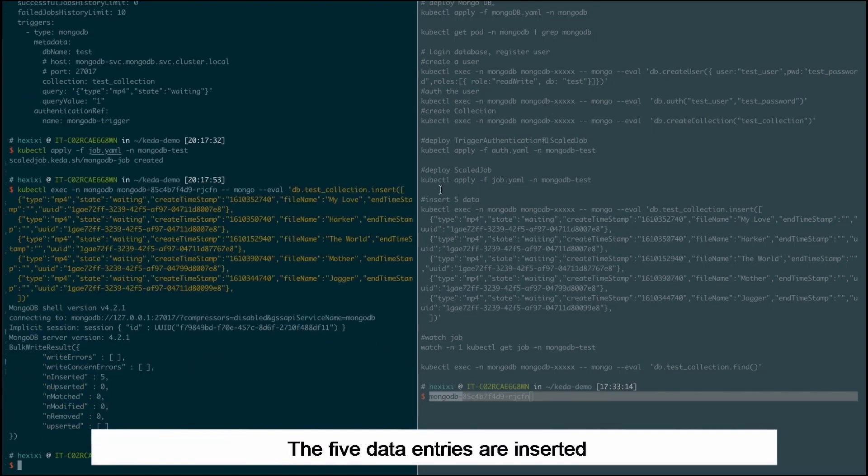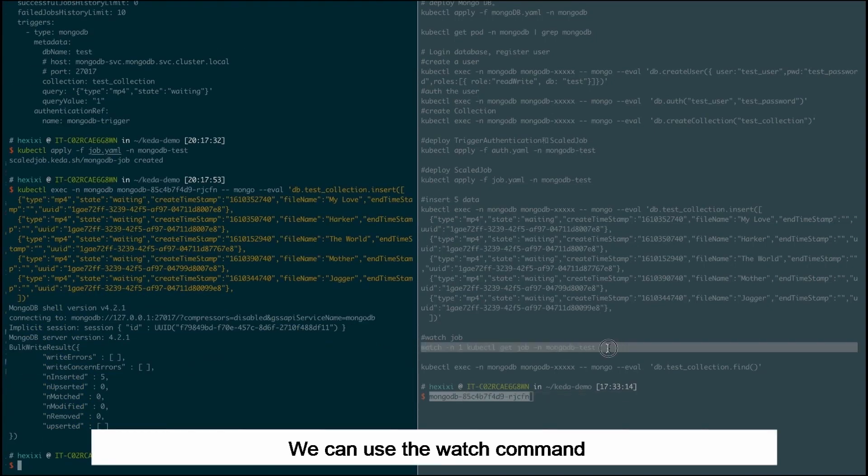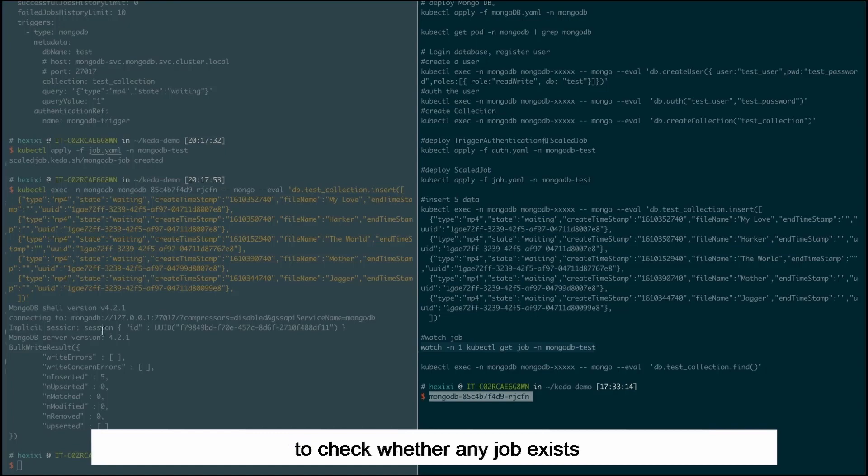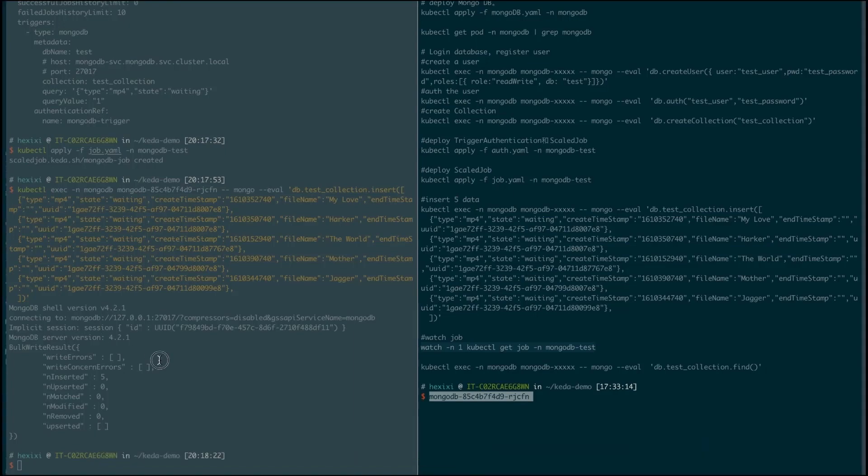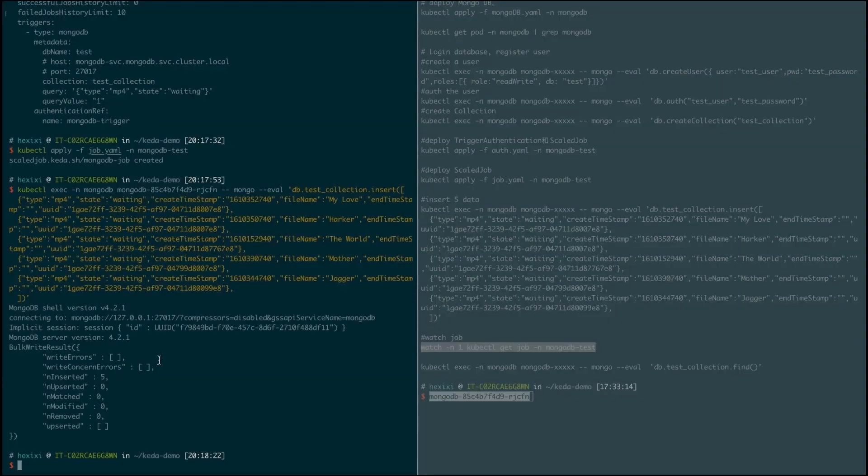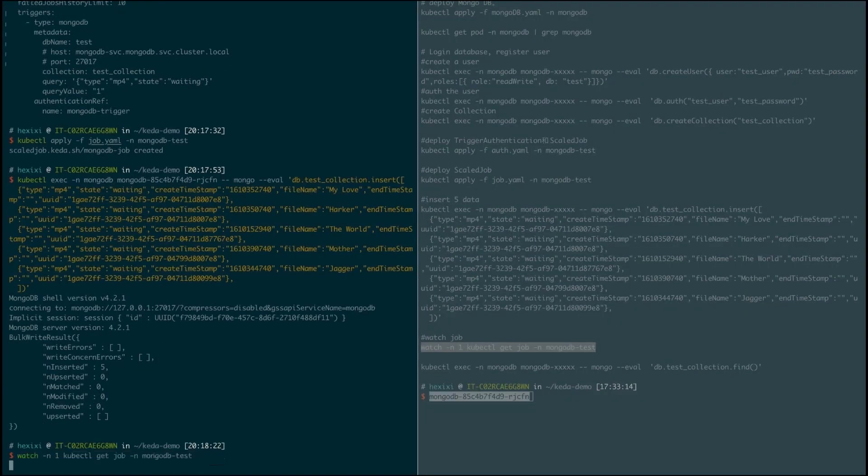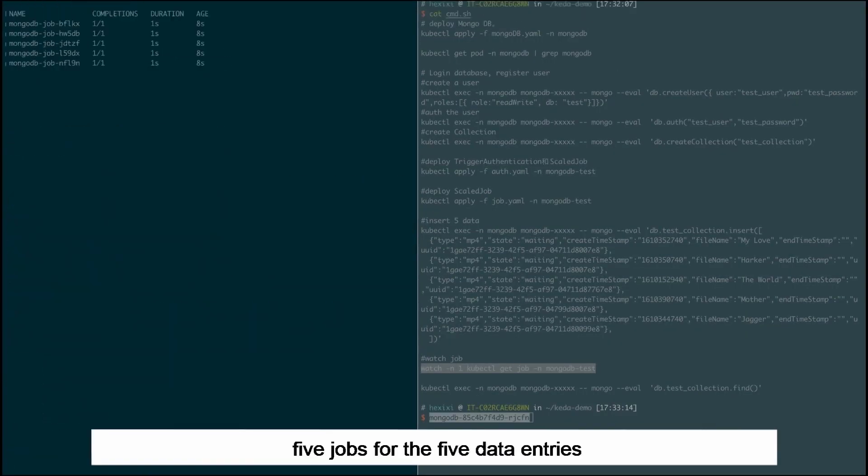The five data entries are inserted. We can use the watch command to check whether any jobs exist. We can see that five jobs for the five data entries are created.